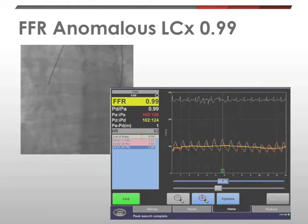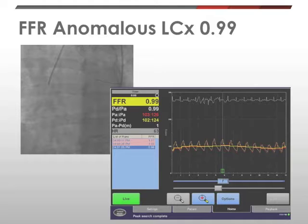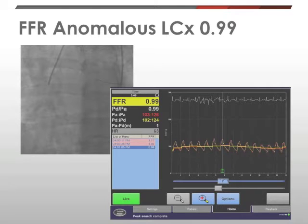I elected to perform fractional flow reserve testing of the proximal and mid-circumflex lesions with a pressure wire and using IV adenosine. As you can see here, the FFR was measured at 0.99, demonstrating these lesions not to be hemodynamically significant.